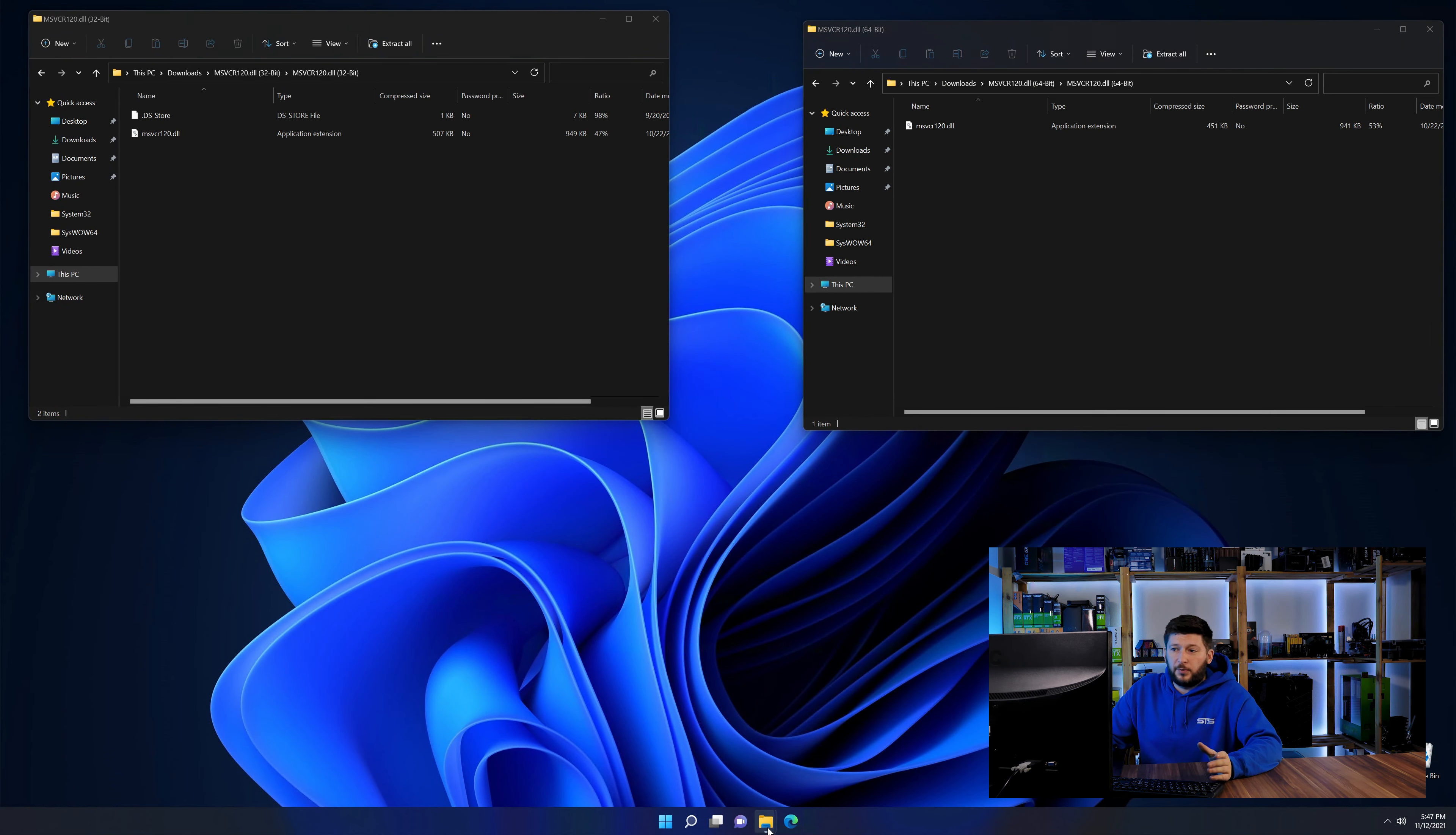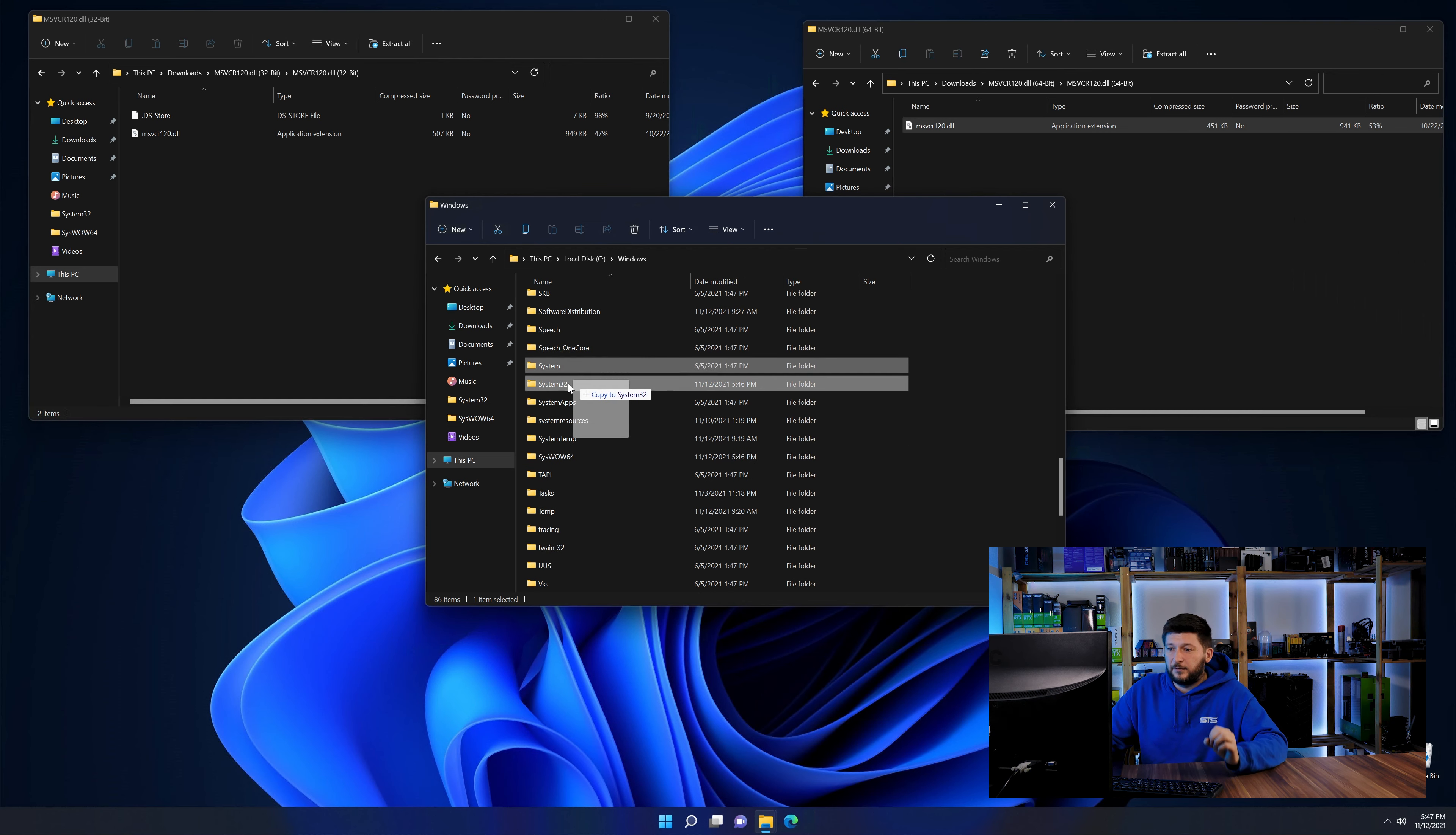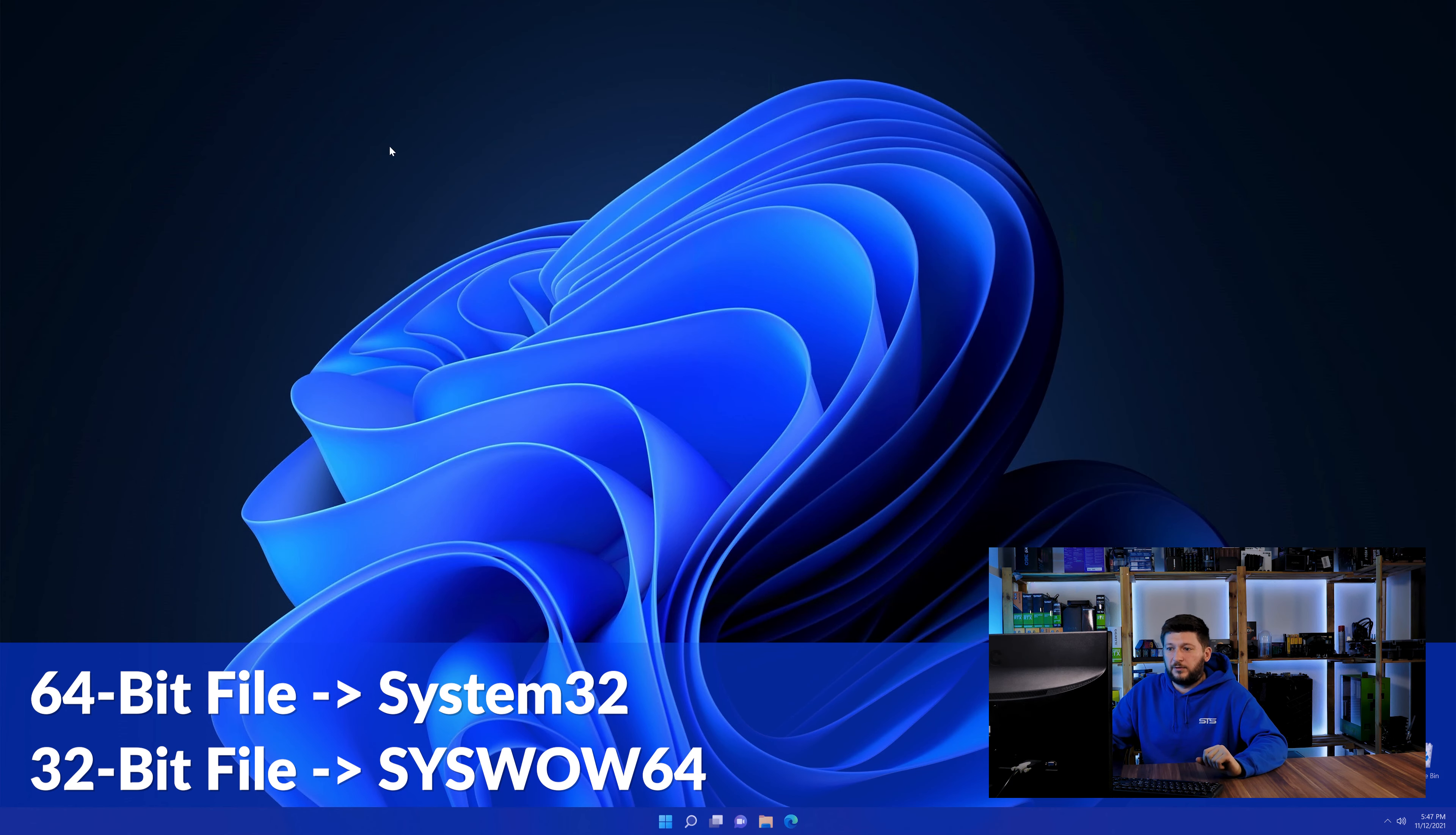Now we need to open our explorer and head over to our main PC, then into the C drive and then into the Windows folder. Now scroll all the way down until you can see the folder called system32 and syswow64. Here drag the 64-bit file into the system32 folder and the 32-bit file into the syswow64 folder.